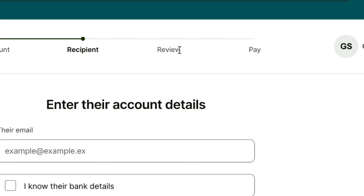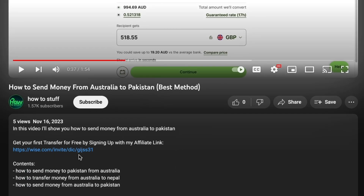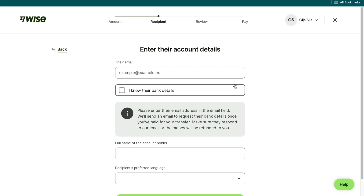Then you will need to review the transfer and actually go ahead and pay for it. Sign up to WISE with my affiliate link down in the description to claim your special offer — it only takes a few minutes. Just follow the steps that I showed you in this video. That's how to send money from Ghana to Kenya. If this video was helpful, please consider leaving a like and subscribing to my channel.